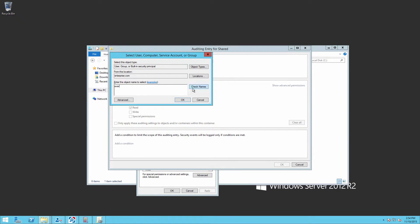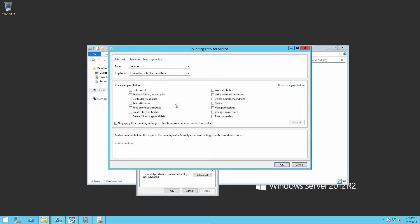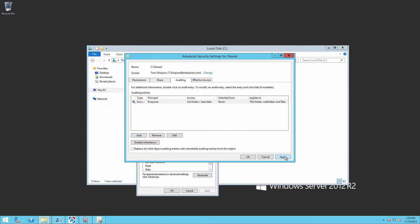Click add, select principal, then everyone. Select the following advanced permissions: list folder slash read data.